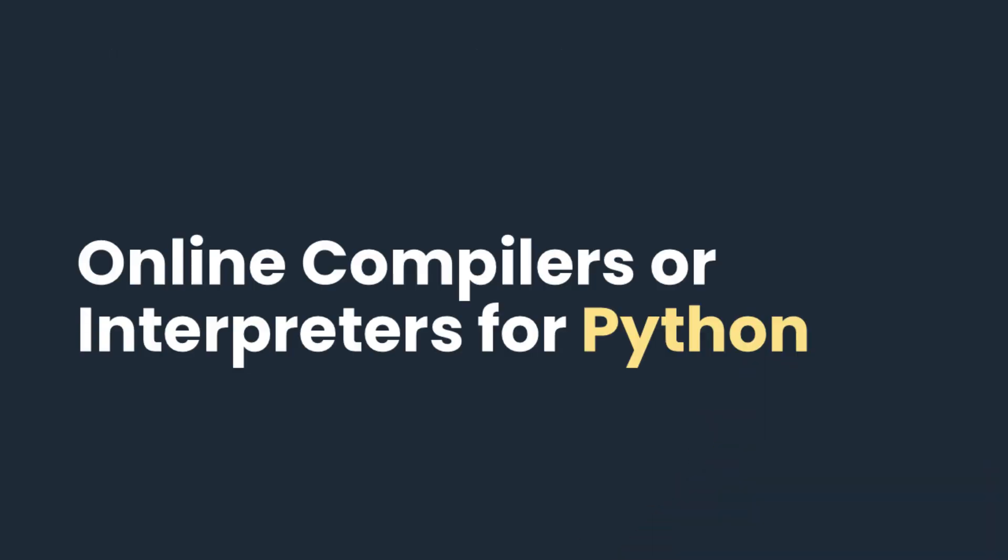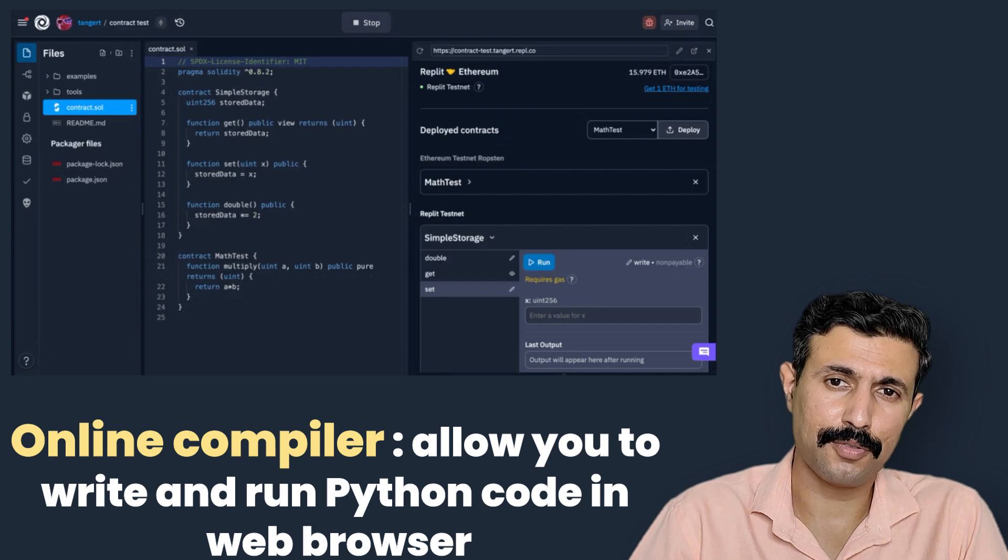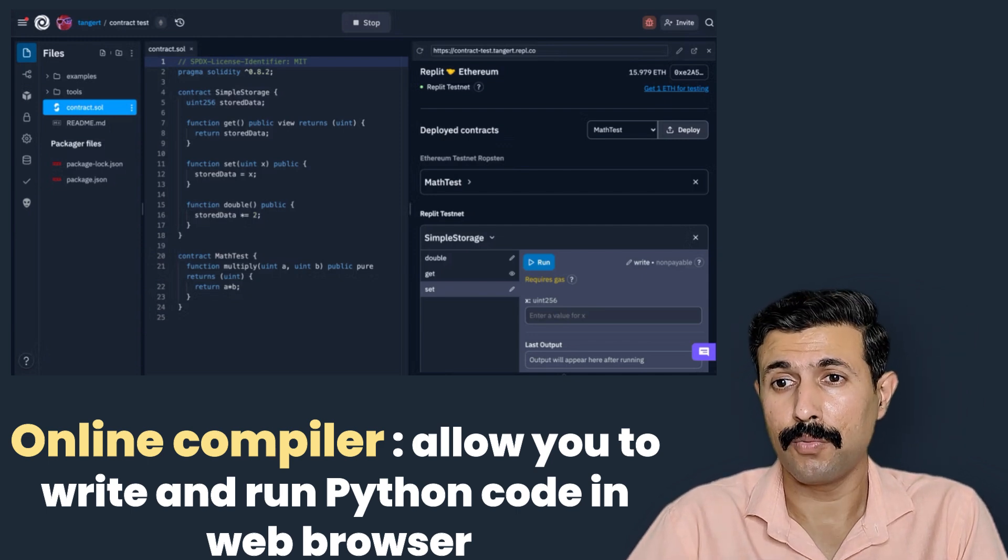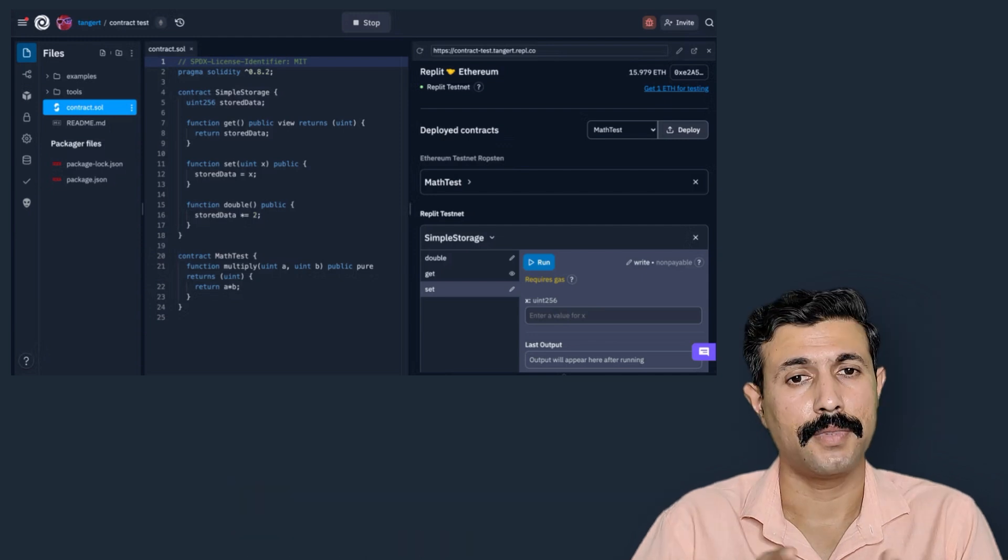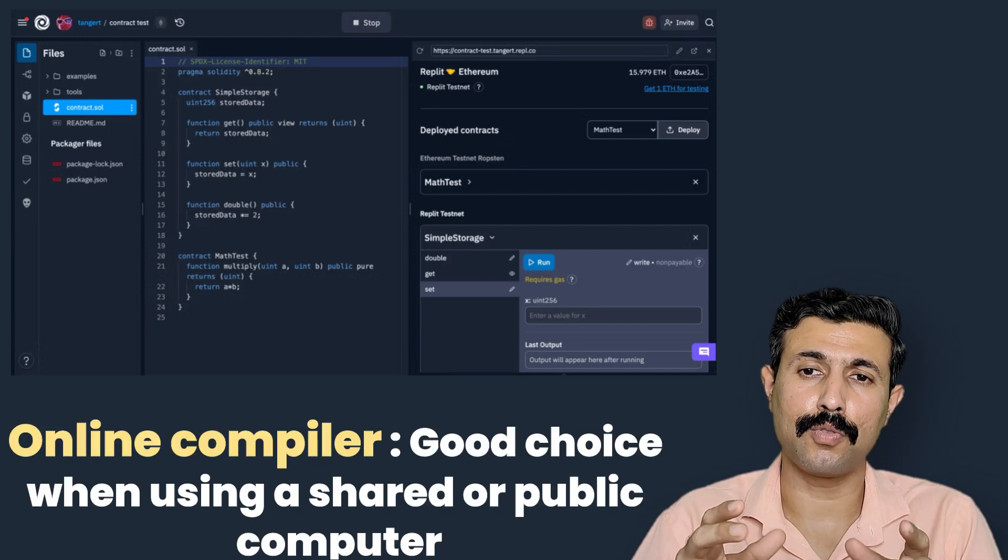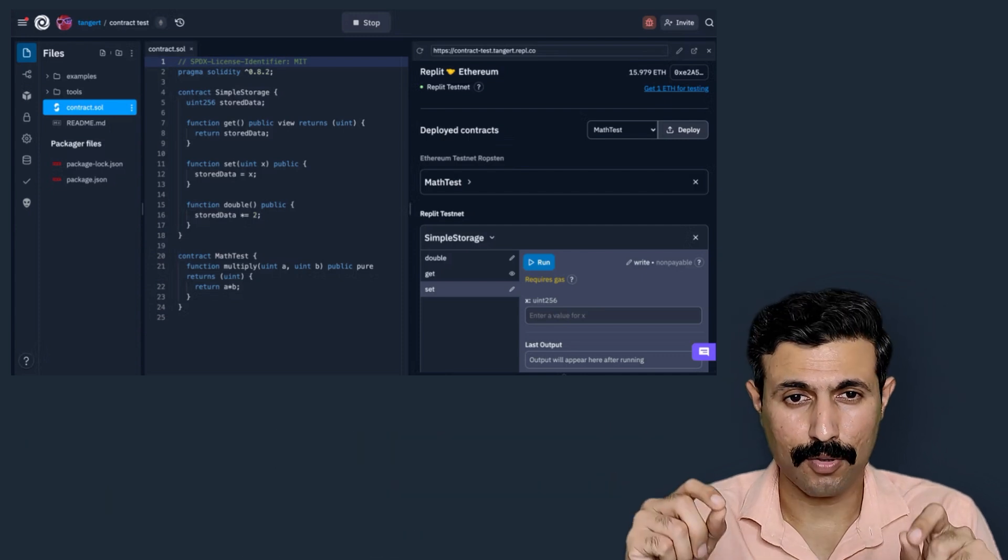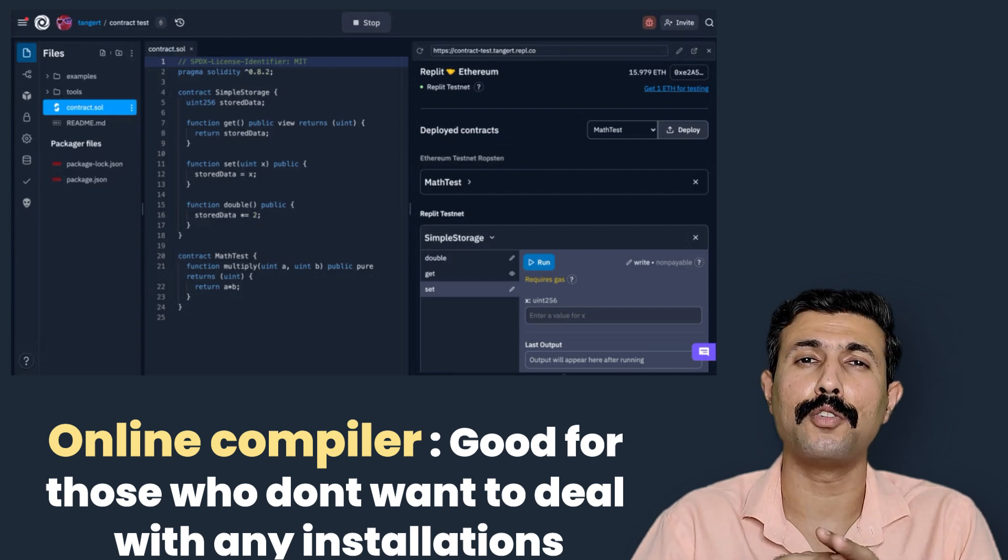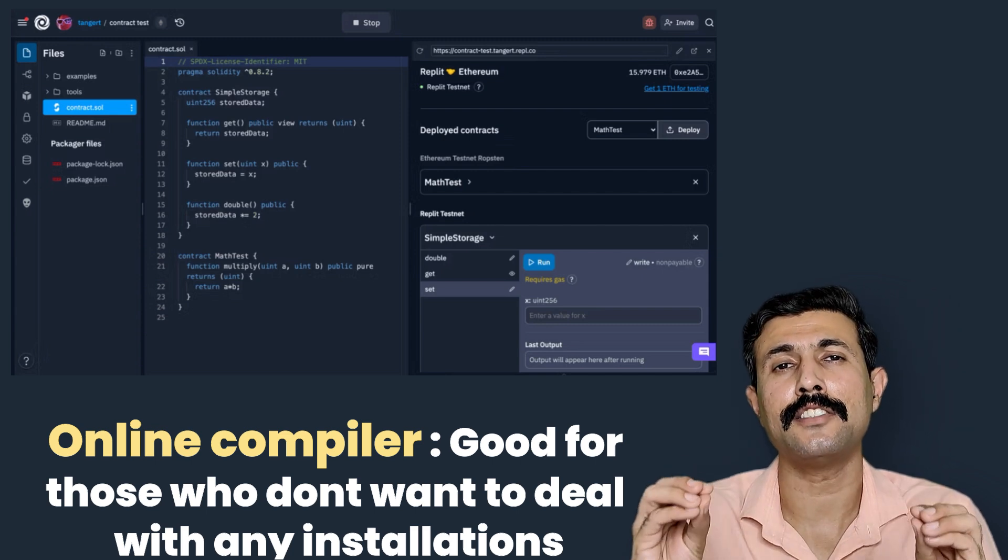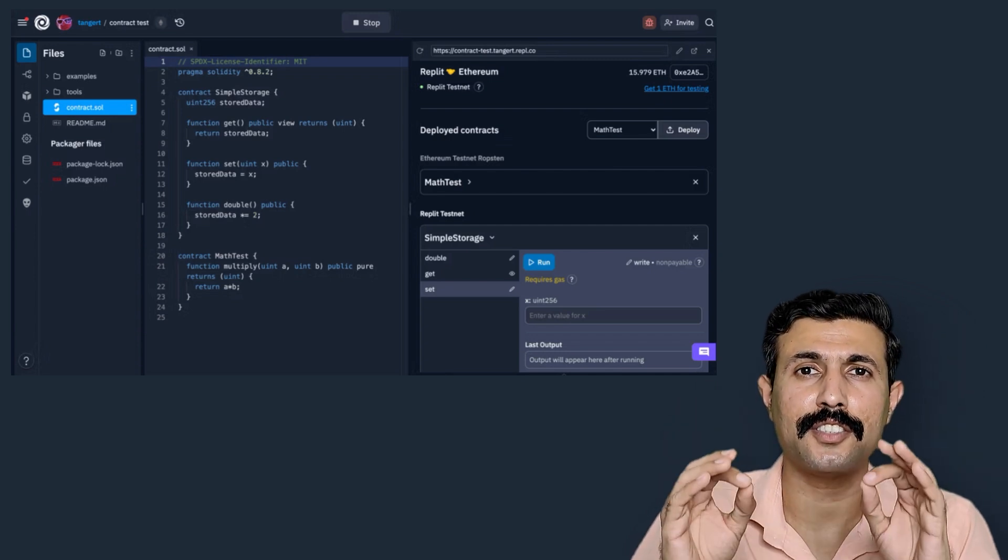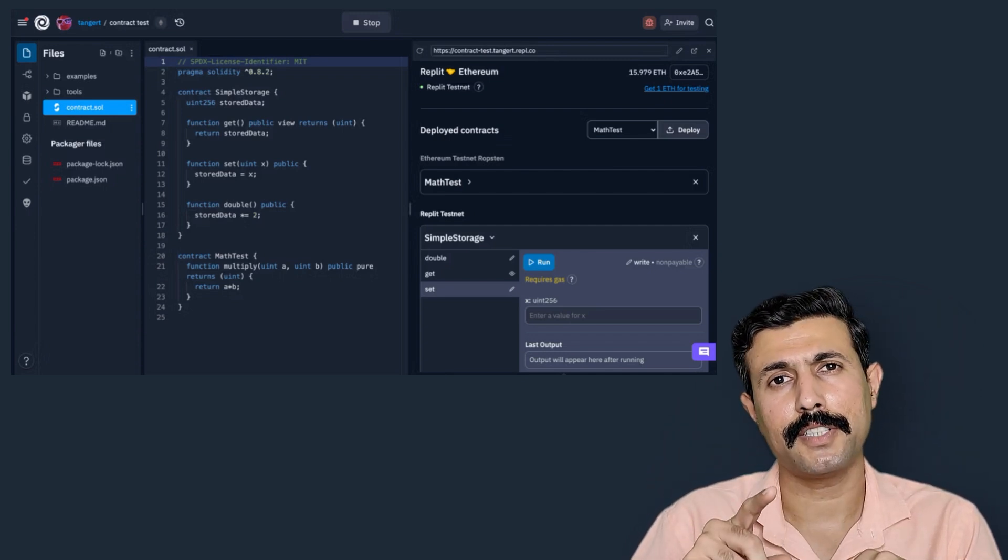Now let's move to the third option, that is online compiler or interpreter. Online compilers are a fantastic option. They allow you to write and run Python code directly to your web browser without installing anything on your computer. They are best for quick practice or for trying out code when you are using shared or public computer. This is also very useful for people who are just starting and don't want to deal with any sort of installation.